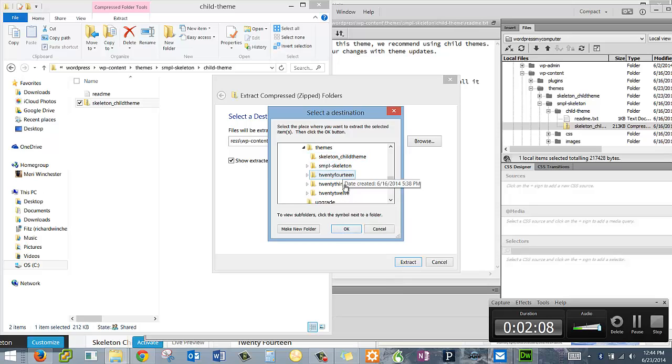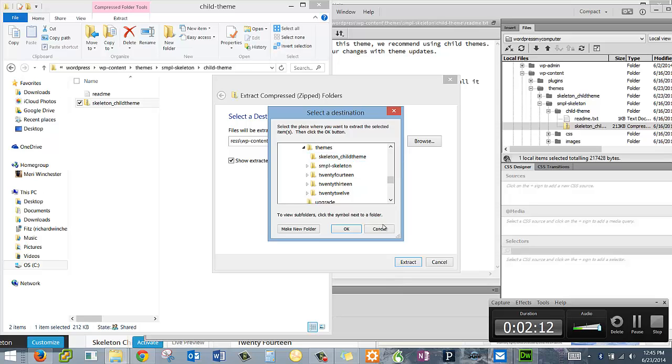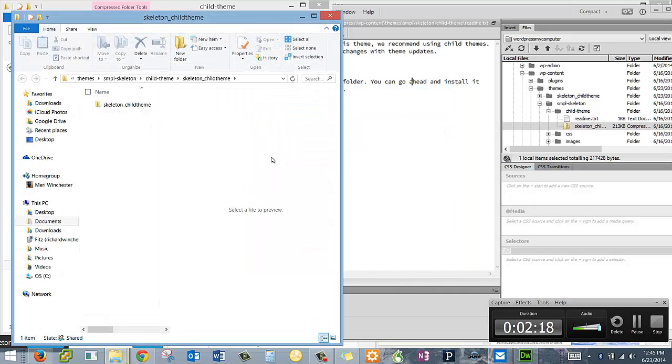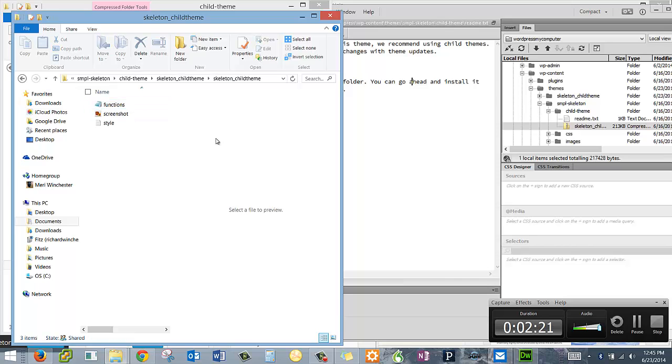If I hit OK it's going to do it again, so I'm not going to. But it's going to extract into the skeleton child theme. So go ahead and do that, get it installed. Pause me if you need to. Once you've done that, go into the skeleton child theme and let's take a look at the files it created. Go do that now, I'll be waiting here when you get back.